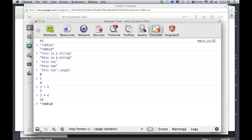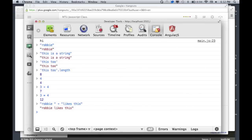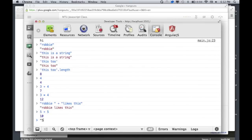You can also do concatenation — that's how you take two strings and combine them. For example, 'Ravi' plus 'likes this' gives you a combined string. It gets kind of weird though — you can do five plus five as numbers, or five plus five as strings.